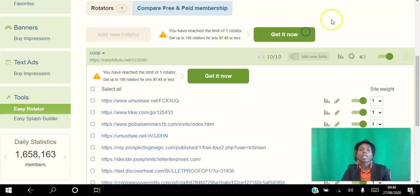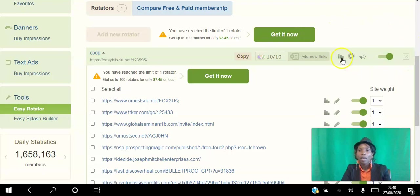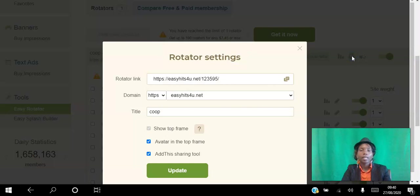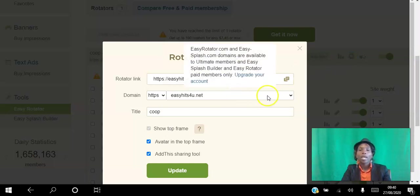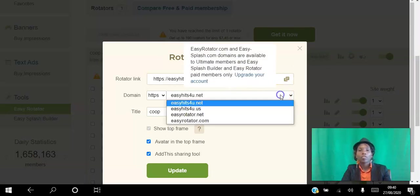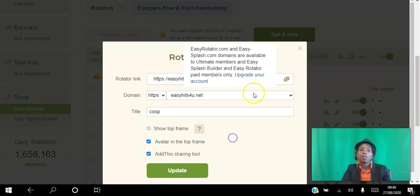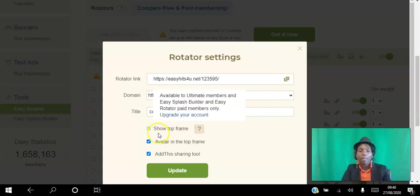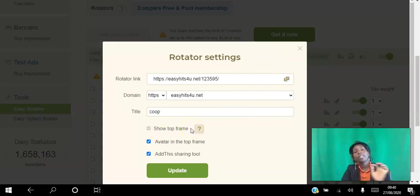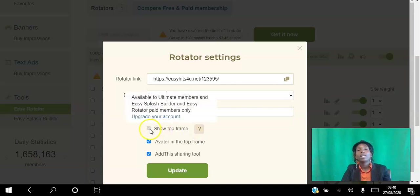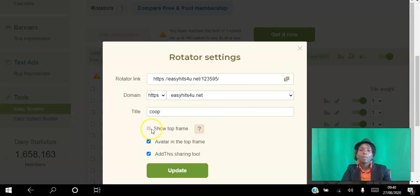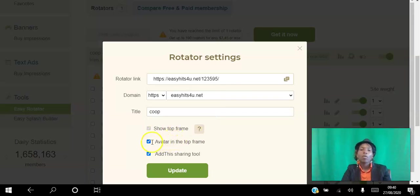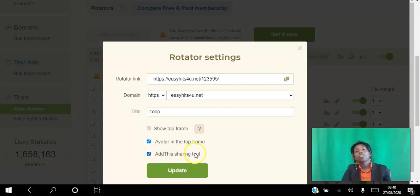Settings - if you want to manage that rotator link, then you can manage it there. If you're a paid member it gives you an option to have this subdomain here, userotator.com, and then the name. There's a bar that shows at the top with Easy Hits 4U as a free member, so you can only untick that as a paid member. If you want to have your face at the top of the bar you can put that. If you want to add sharing tools so people can share that website on social media, you can tick that and that's going to be at the top of the bar.